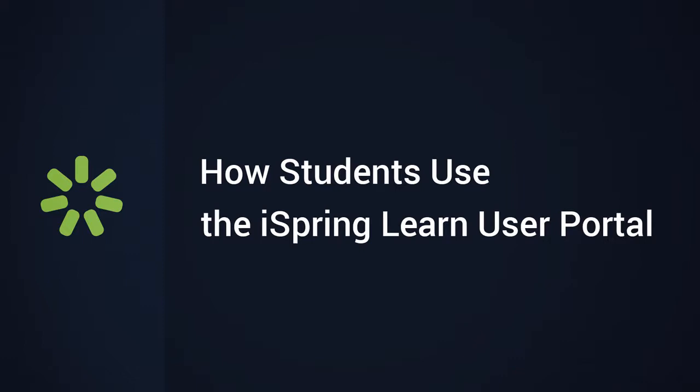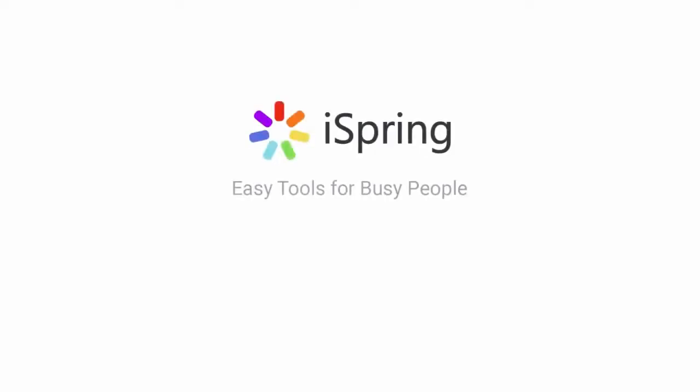Thanks for watching! Now you're ready to dive right into learning with the iSpring Learn User Portal. Did you like this video? Give it a like, and subscribe to the iSpring YouTube channel for more updates.